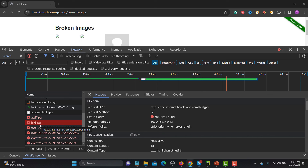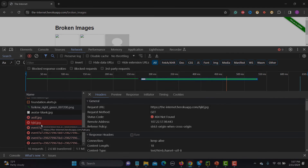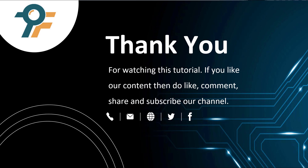That's how you find the broken images. The logic can vary depending on how things are implemented on your web page, but the approach is: find all images, loop through them, get the src attribute, check the status code, and collect the broken ones. Thank you so much for watching. If you like our content, do like, comment, share, and subscribe. See you in the next tutorial.